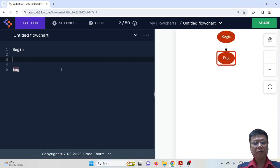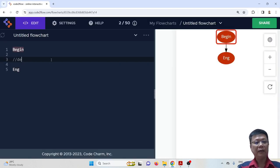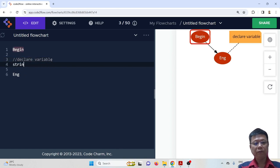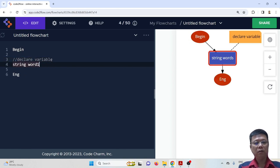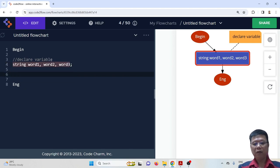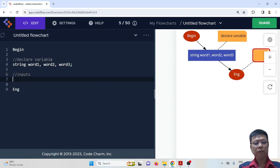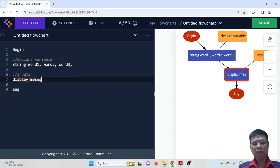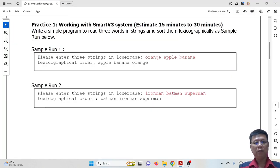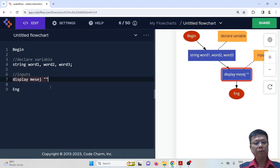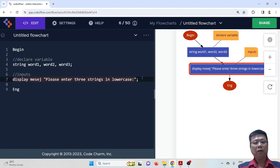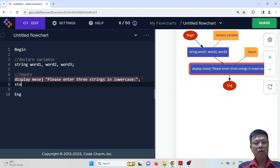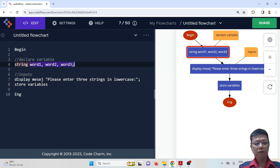Let's try the algorithm. The first thing we have to do is declare variables — we declare three string variables for the three words. Then we have to get the input. You can simply copy the message from the question and paste it here. Then we will store the input into three variables.